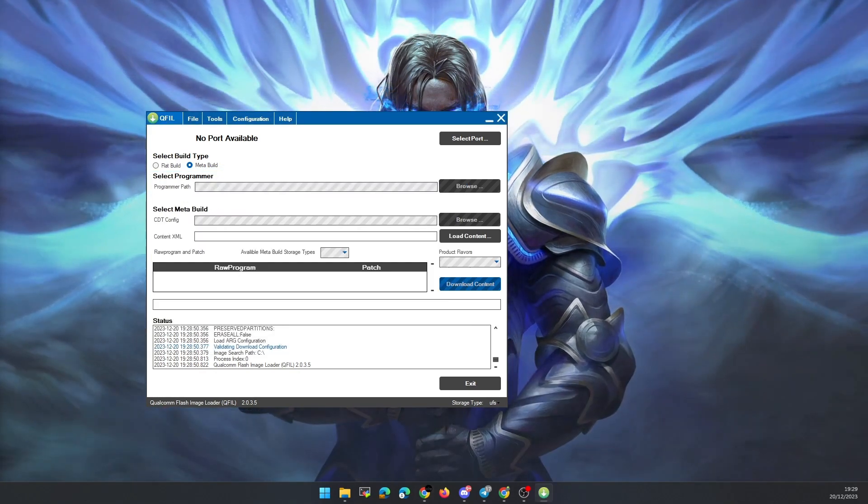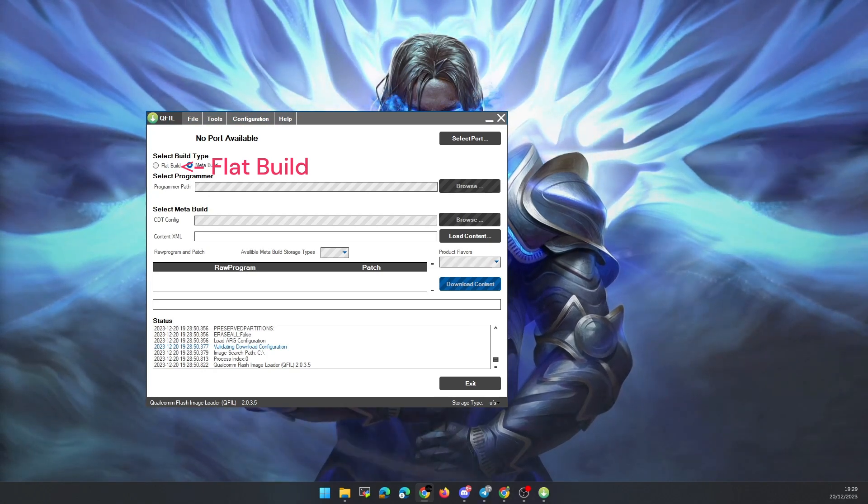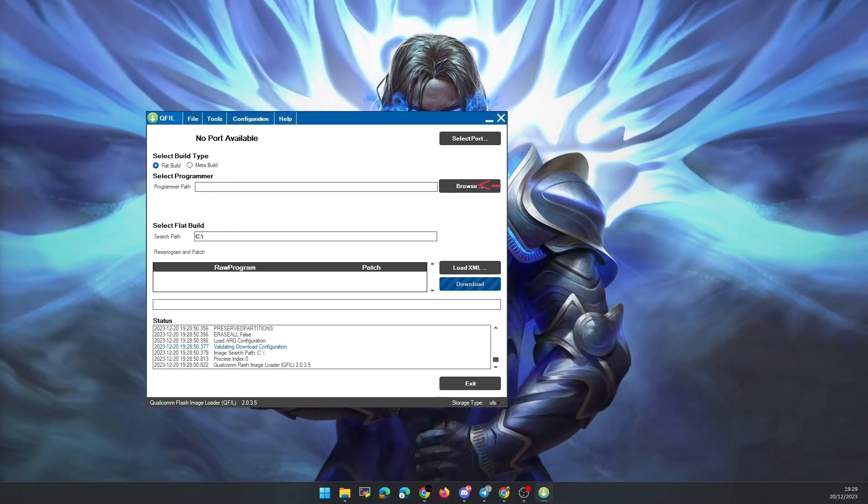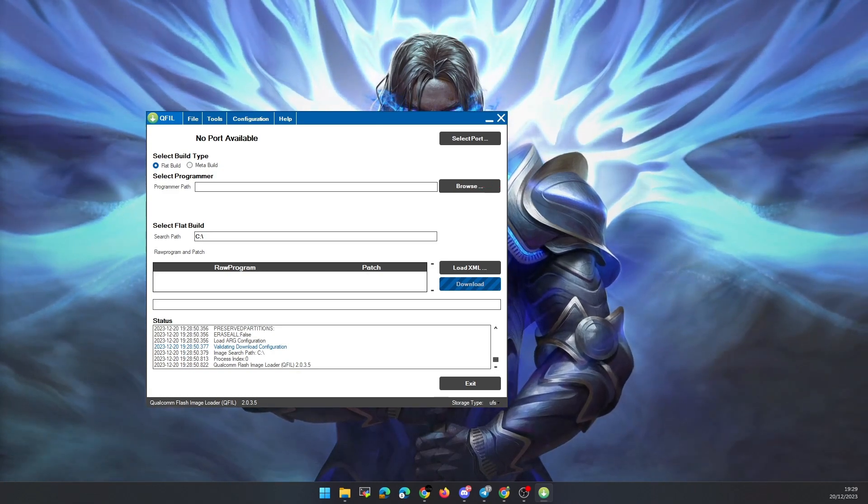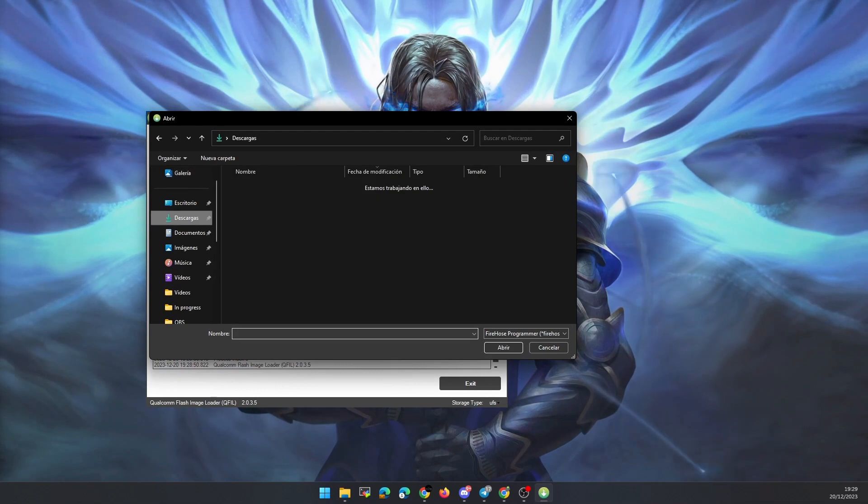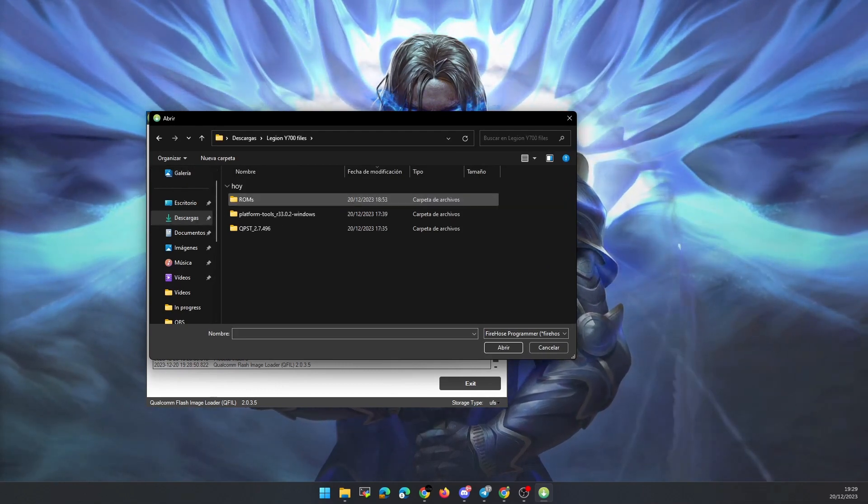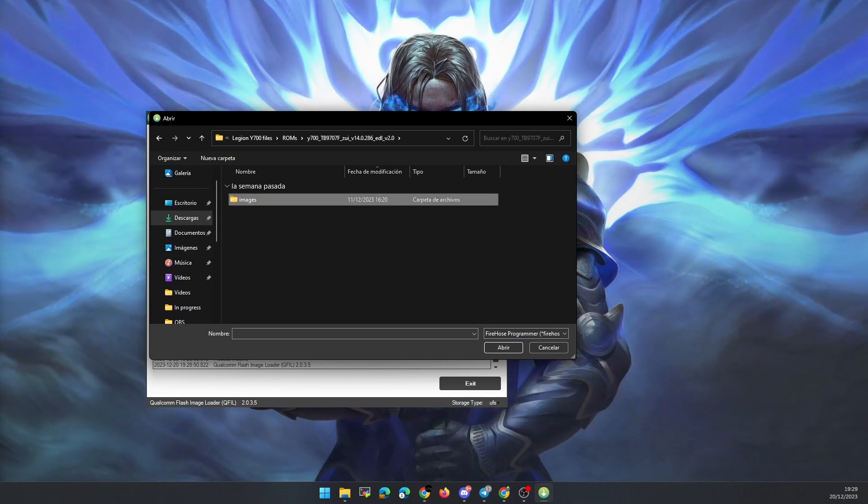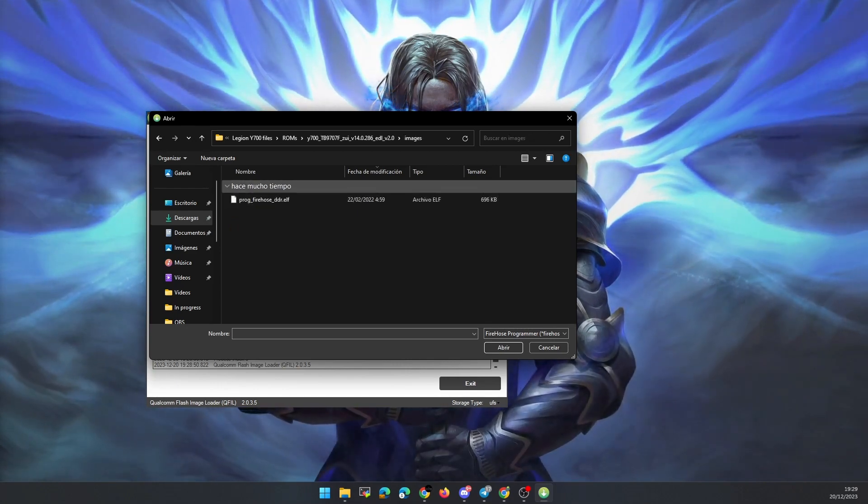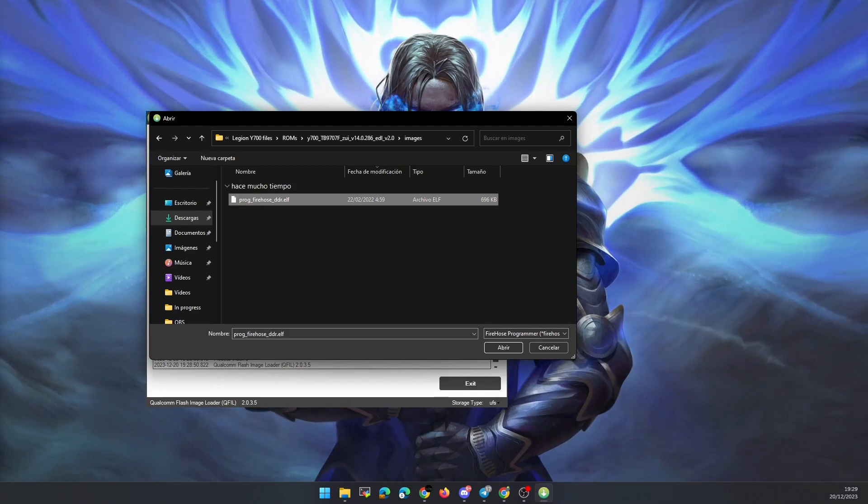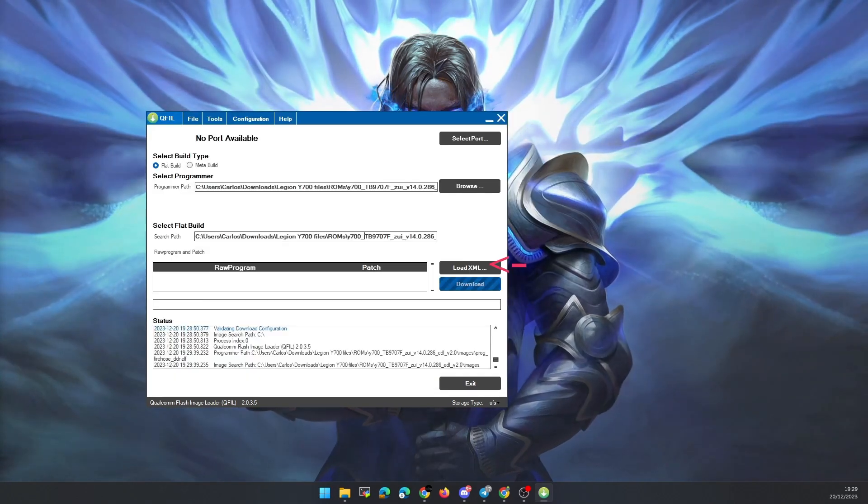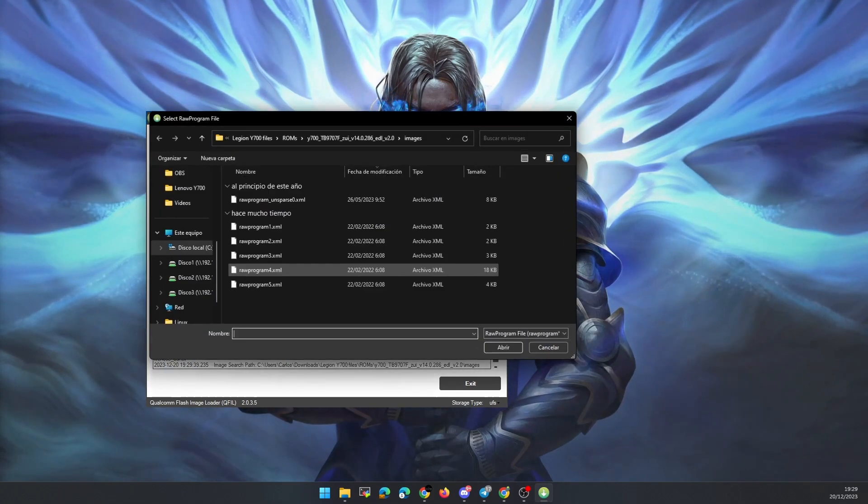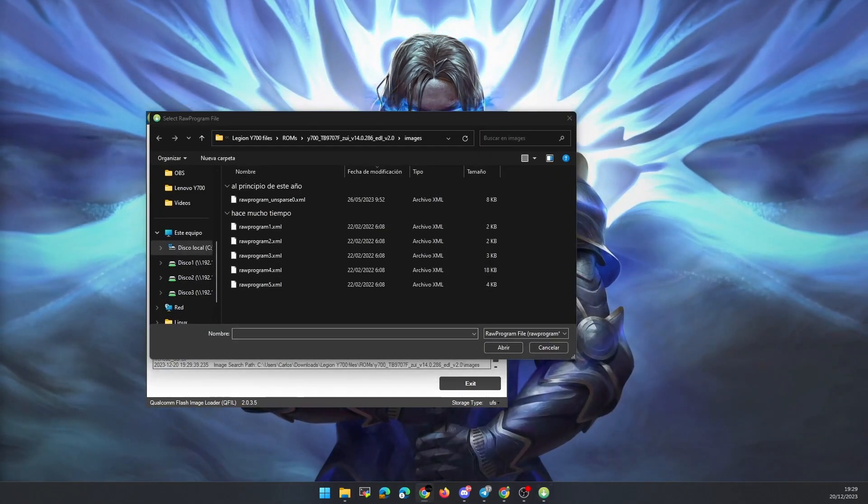We change the build type to flat build. In Select Programmer, we click Browse and select the prog firehose ddr.elf file that is in the ROM archive after unzipping it. Then click on the Load XML button and select all the files with the name RAW program. It is important that we select all of them.